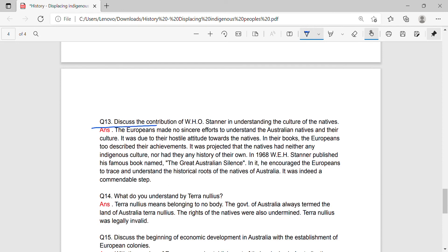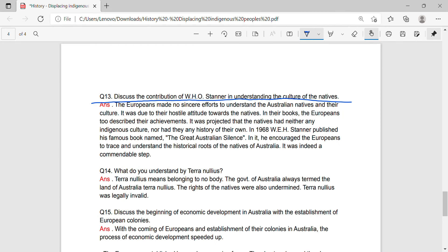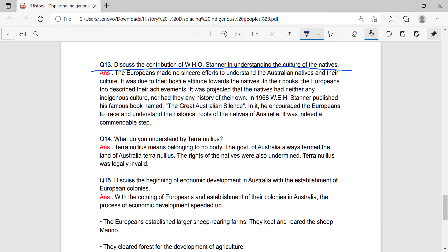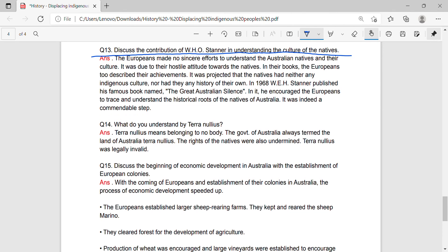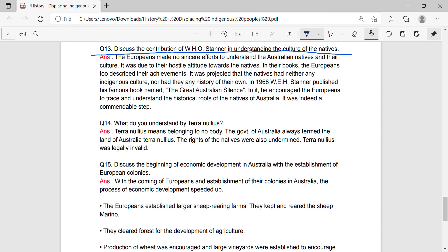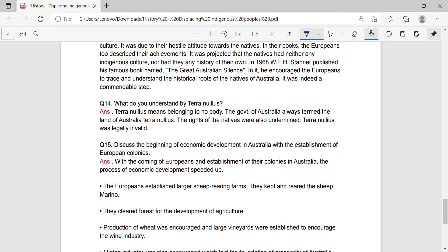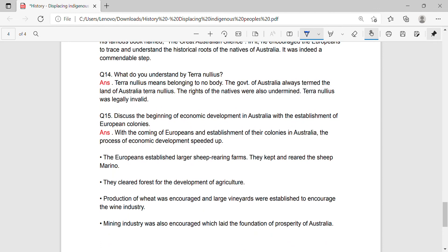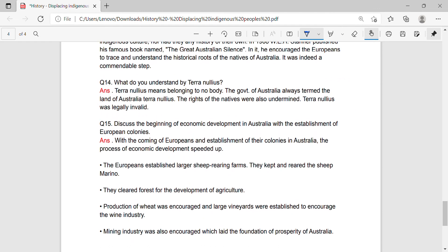Question 13: Discuss the contribution of W.E.H. Stanner in understanding the culture of natives. Answer: The Europeans made no sincere efforts to understand the Australian natives and their culture, due to their hostile attitude. In their books, Europeans described only their own achievements, and it was projected that the natives had no indigenous culture of their own. In 1968, W.E.H. Stanner published his famous book named The Great Australian Silence. In it, he encouraged the Europeans to trace and understand the historical roots of the natives of Australia, which was indeed a commendable step.